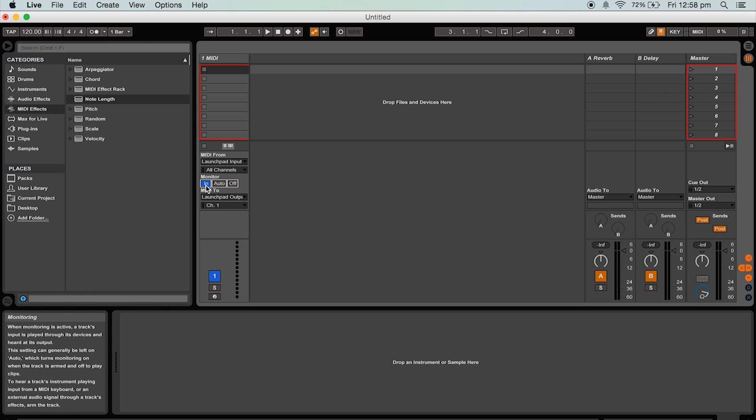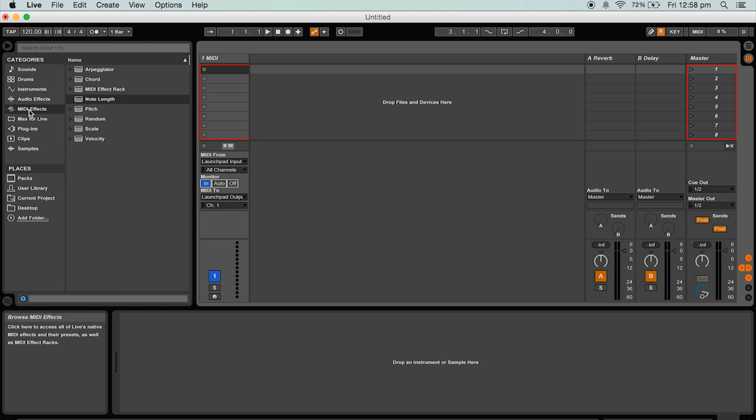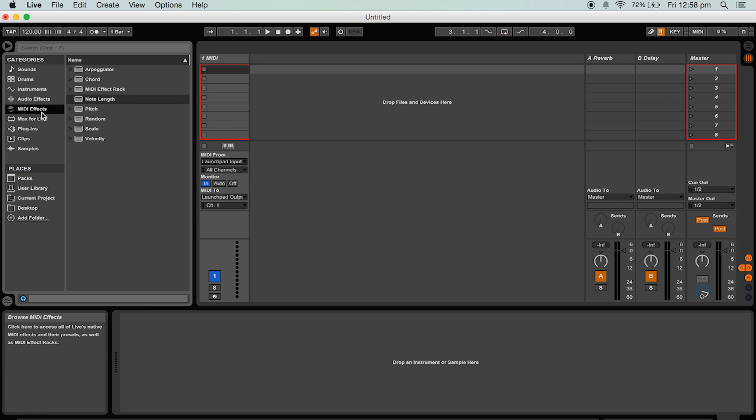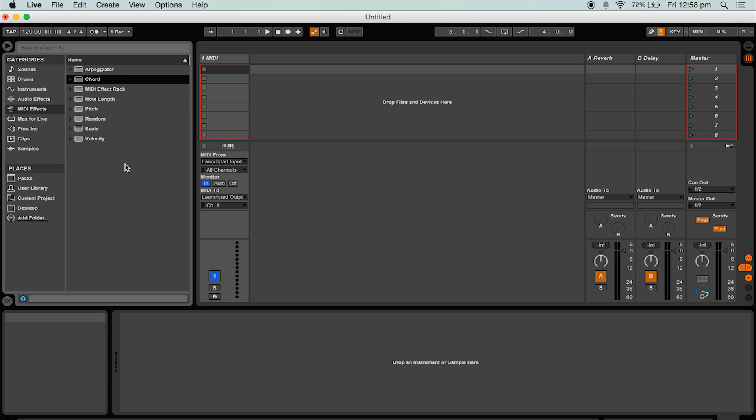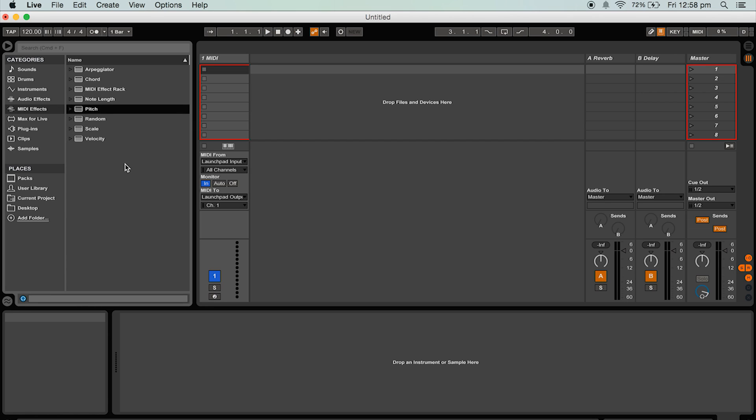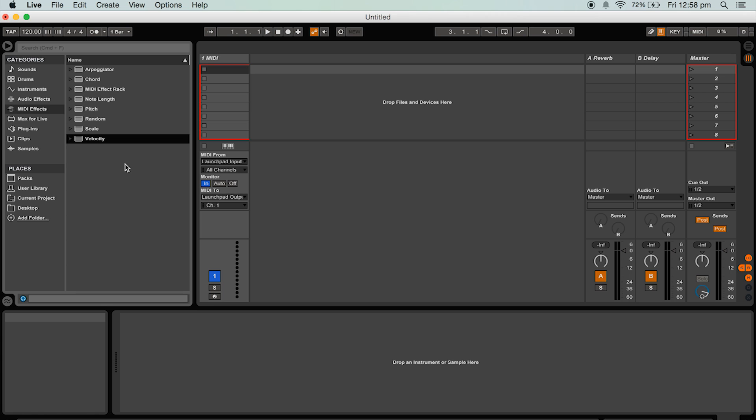Now navigate to the MIDI effects tab in the browser sidebar. In this tab you will see eight MIDI effects. These are arpeggiator, chord, MIDI effect rack, note length, pitch, random, scale and velocity.